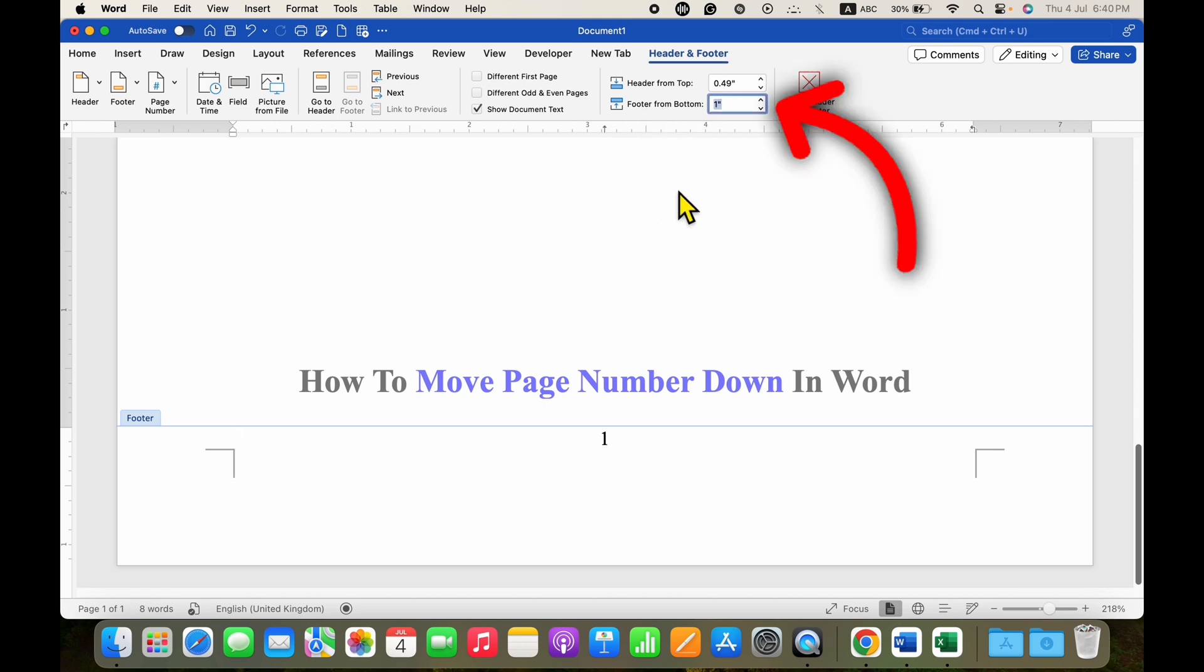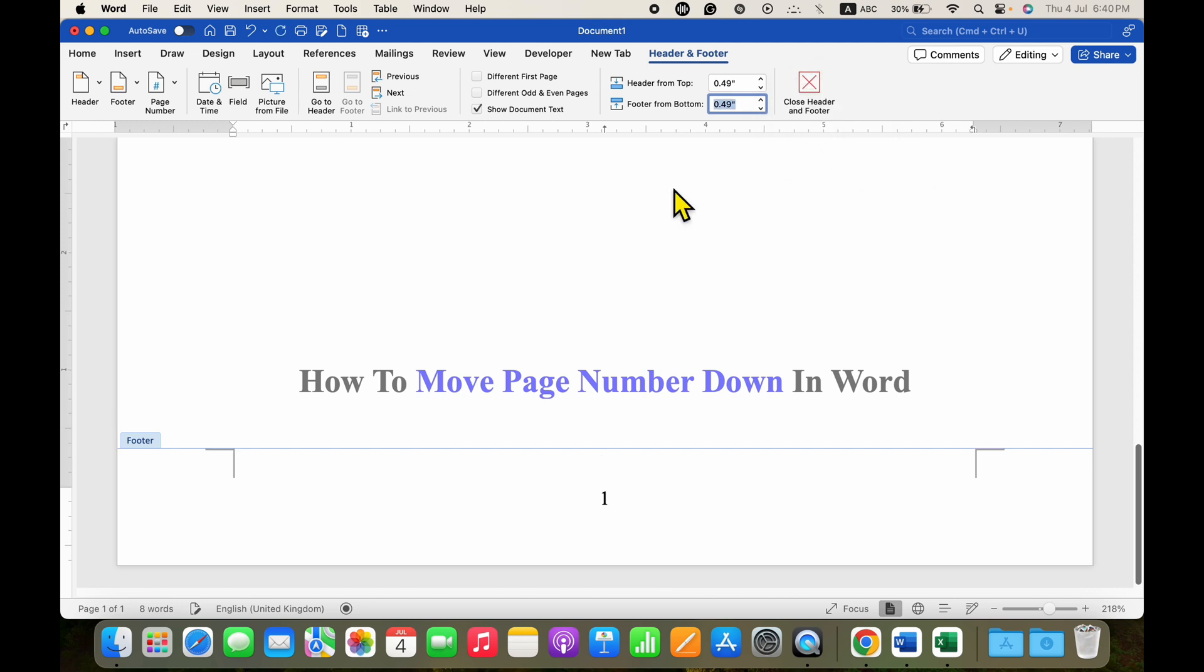For the default position, you just need to type 0.49 and then press enter, and the page number will shift down to the default as it should be.